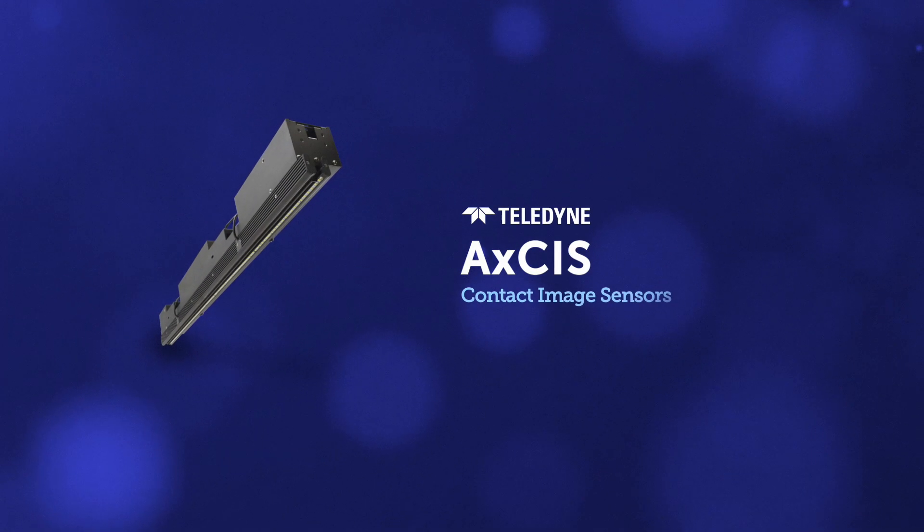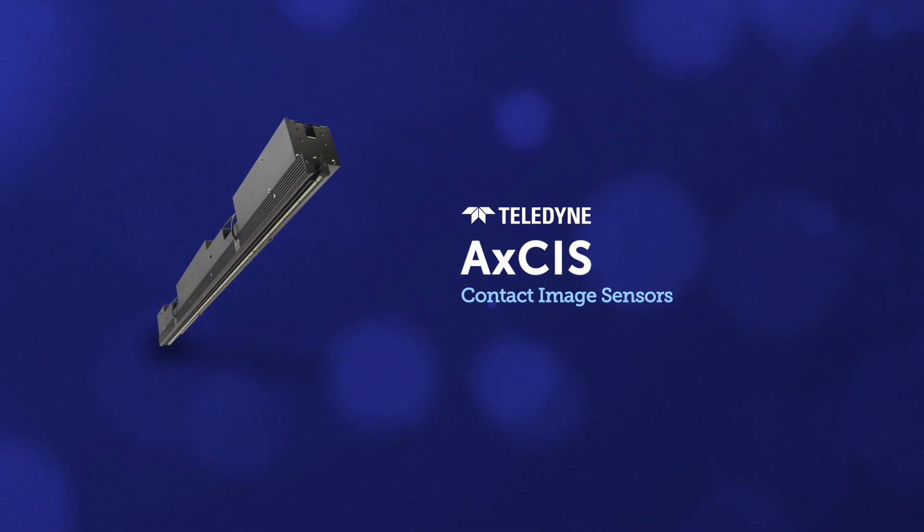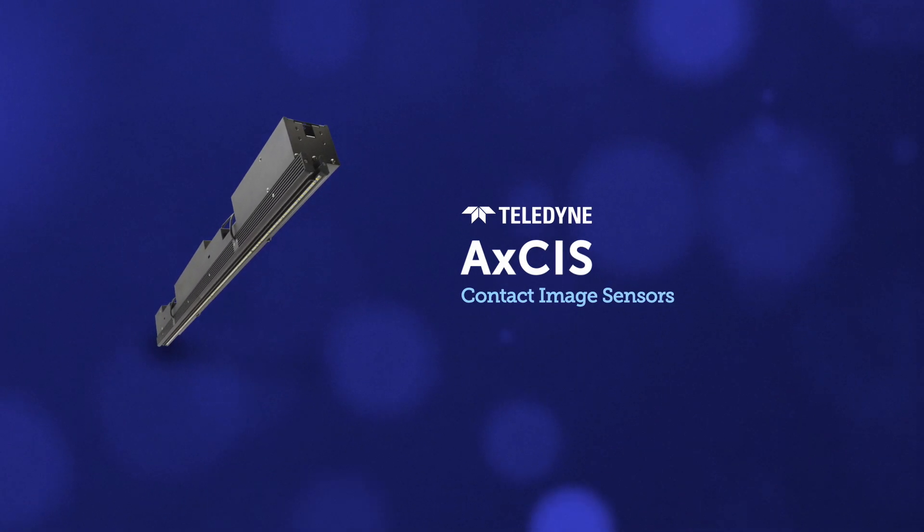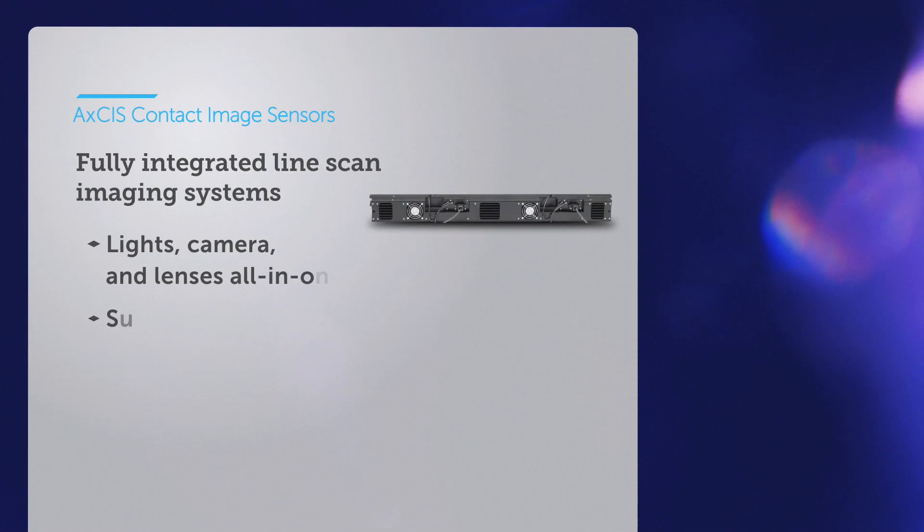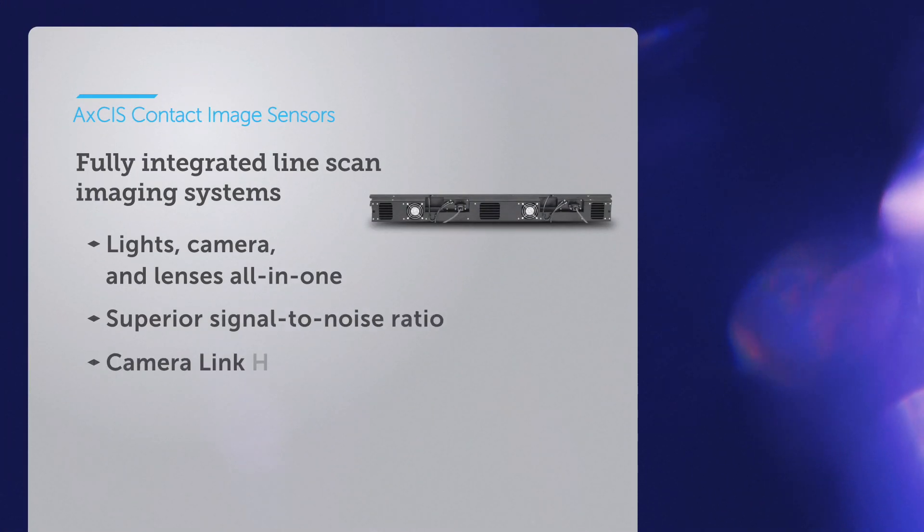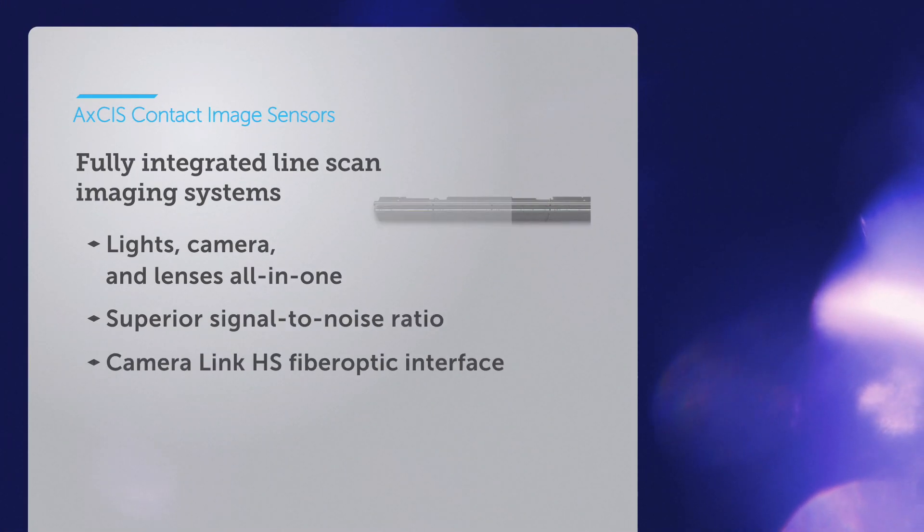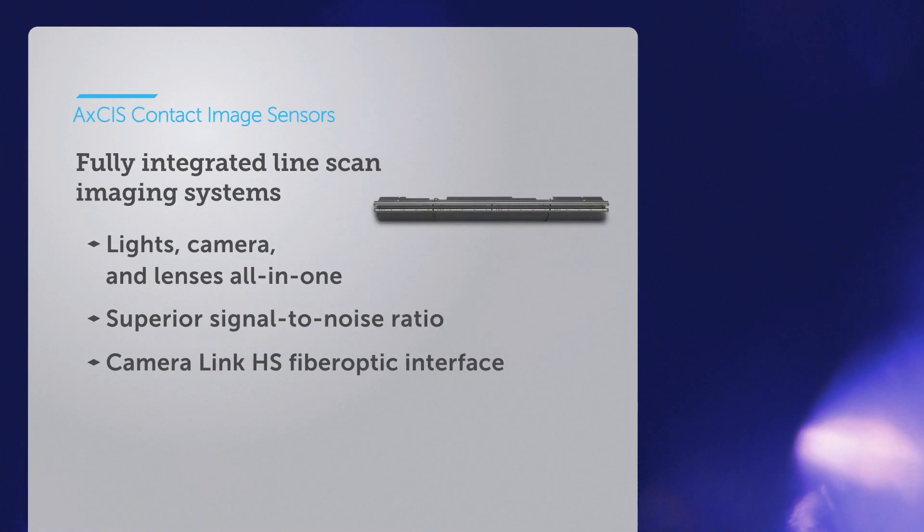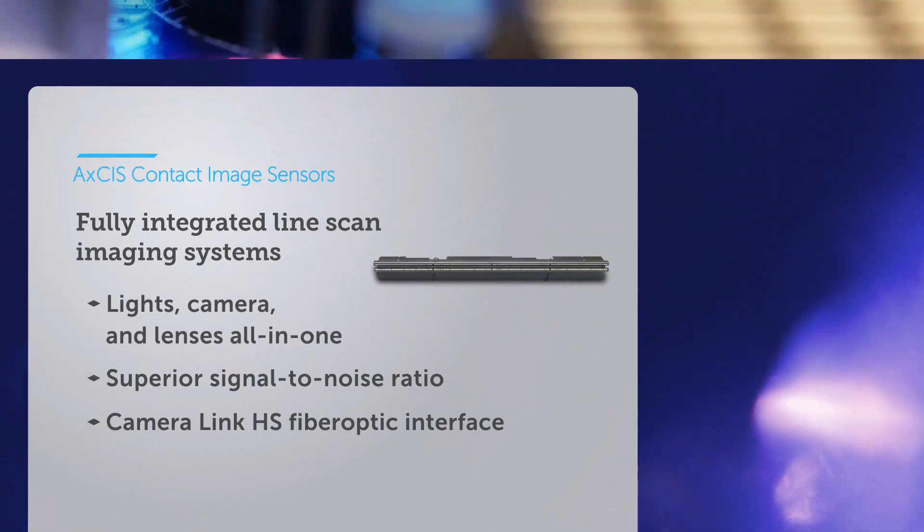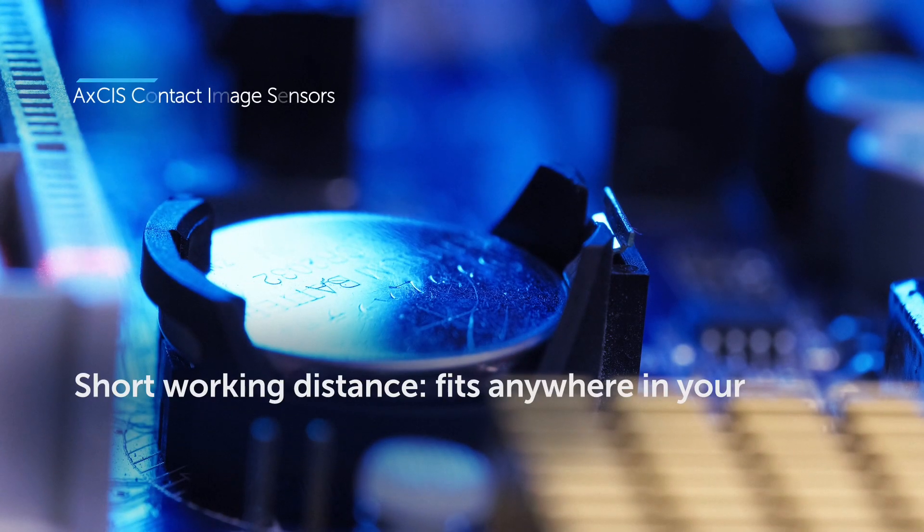Introducing the Axis line of contact image sensors. Axis brings you the high speeds and high resolution of LineScan in a fully integrated, compact package.